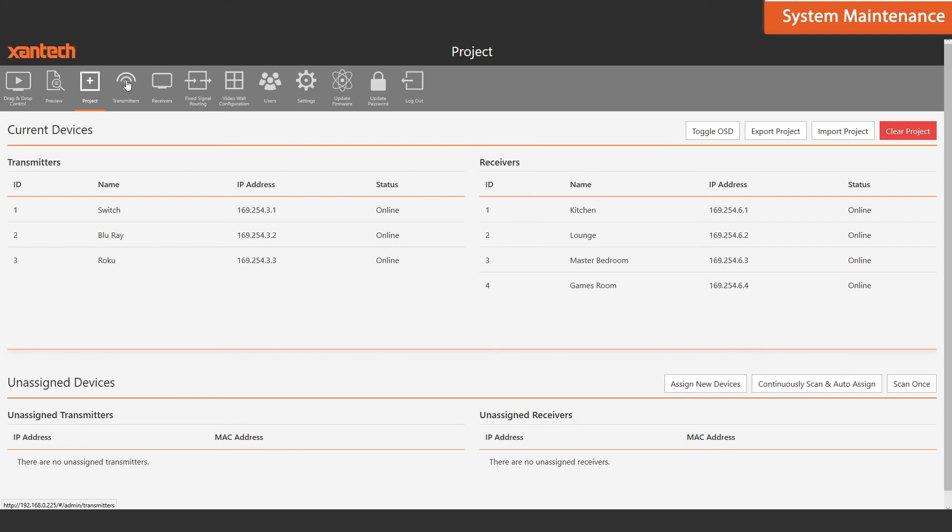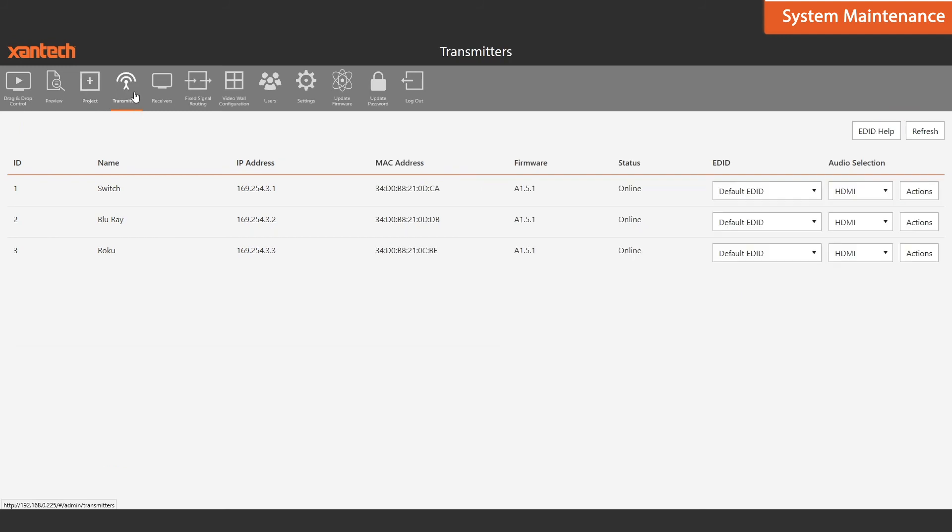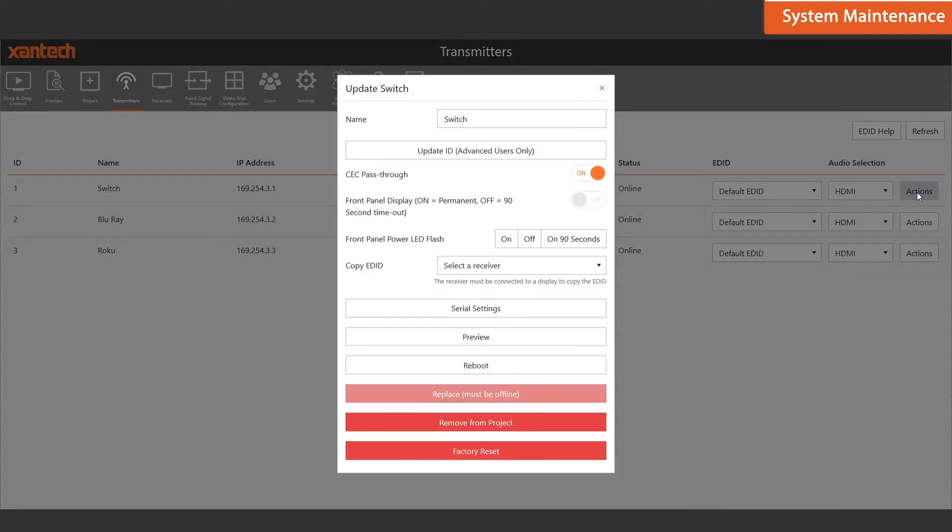You can then navigate to the transmitter page, quickly update the name of that transmitter, and also manage its features. For example, you can reboot the unit or change its serial settings.